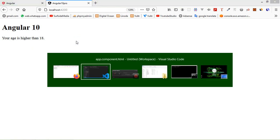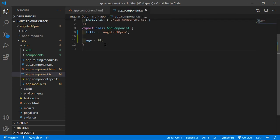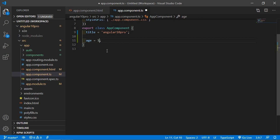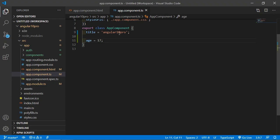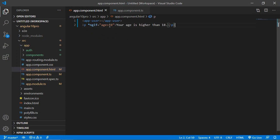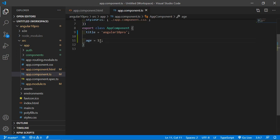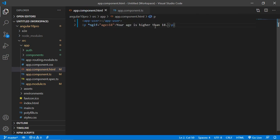If I change the age, go to the app.component.ts file and change the age to 17. Now save the file and you can see the text is gone — it's not displaying because the condition is false, because age is less than 18. You can see the age is 17, so that's why it's not showing.